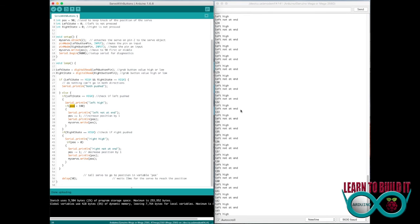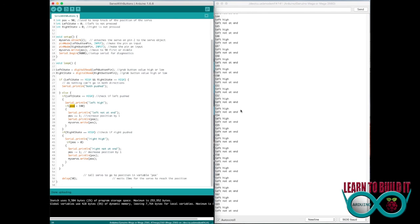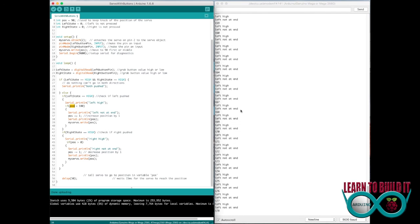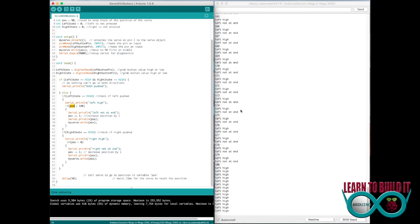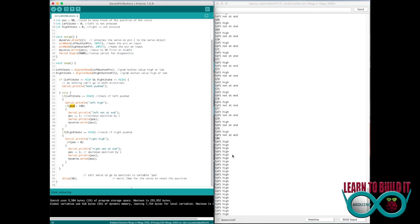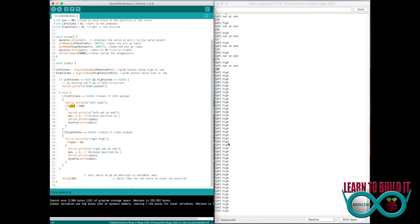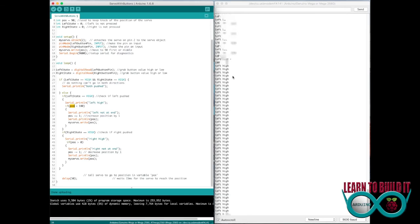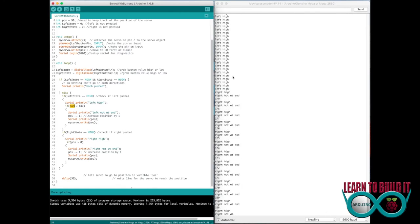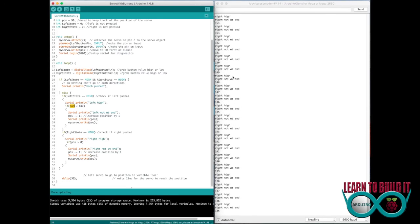And now what you'll see is when I get to 180 right here, you'll see now it's saying left is still high, meaning I'm pushing a button, but it's not doing this left is not at the end, 180. It's not saying it's at the end. So I can go back the other way and it'll start counting down the other direction and go the opposite direction. So that's the code. Pretty simple overall.